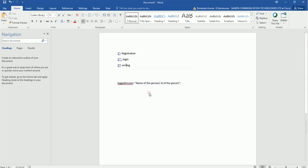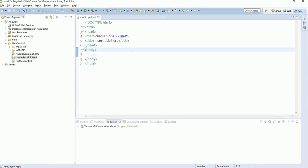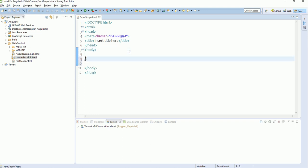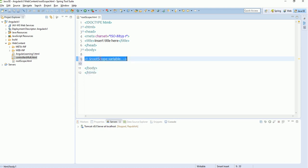In AngularJS, to share a variable across controllers, we have another directive similar to $scope called $rootScope. Using $rootScope, we can define any variable that will be accessible within multiple controllers. Let's see how it works.